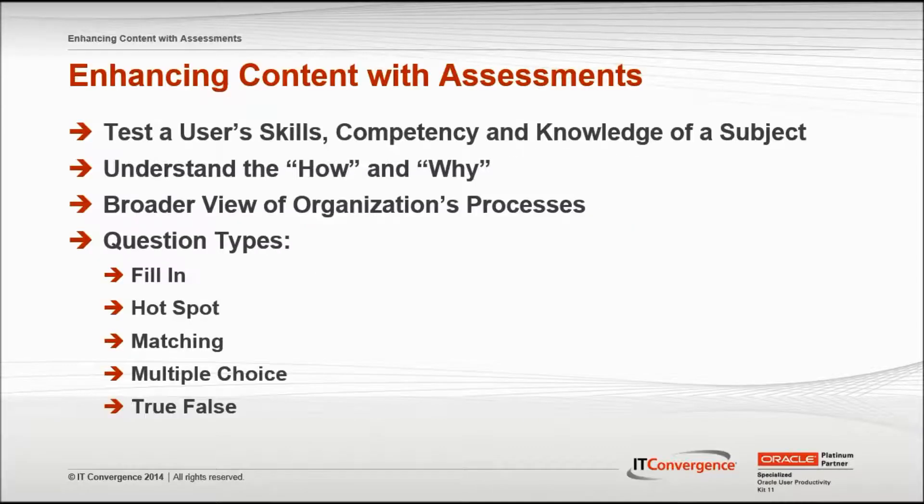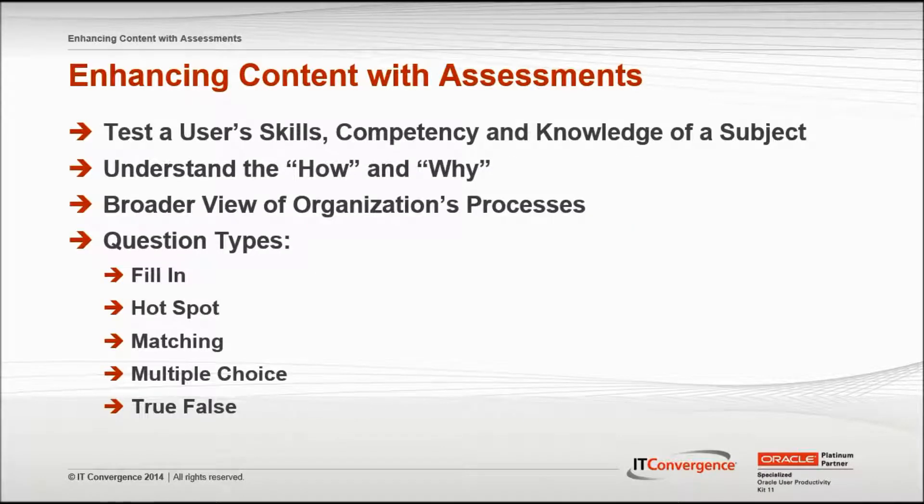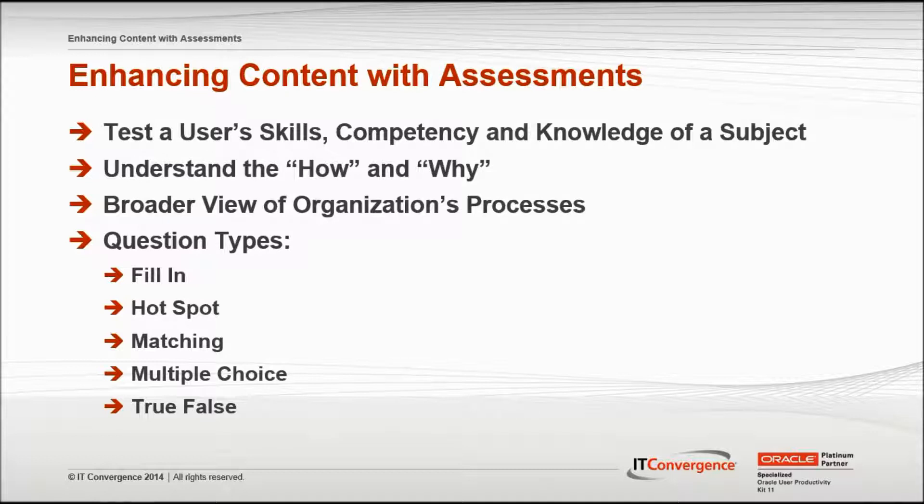UPK assessments are groups of questions which are used to test a user's skill, competency, and knowledge of a subject.